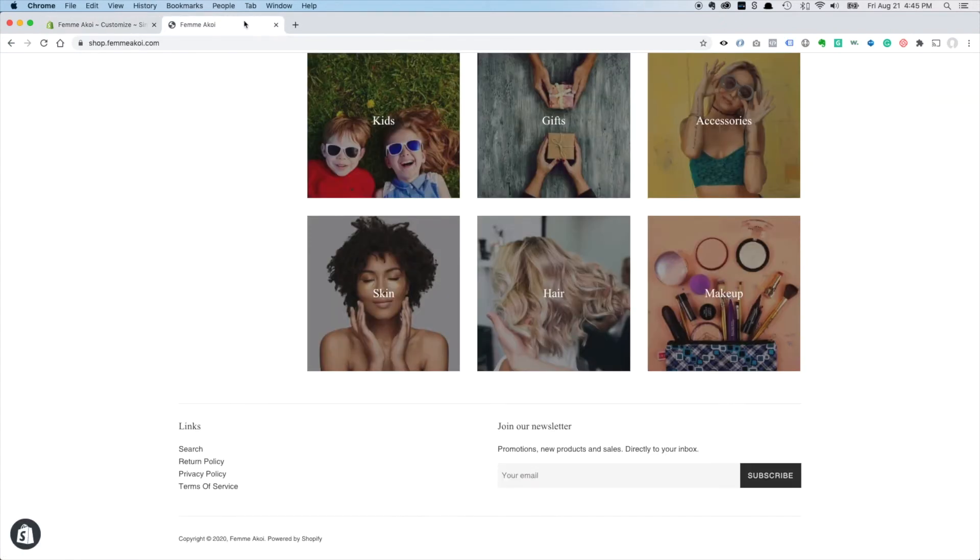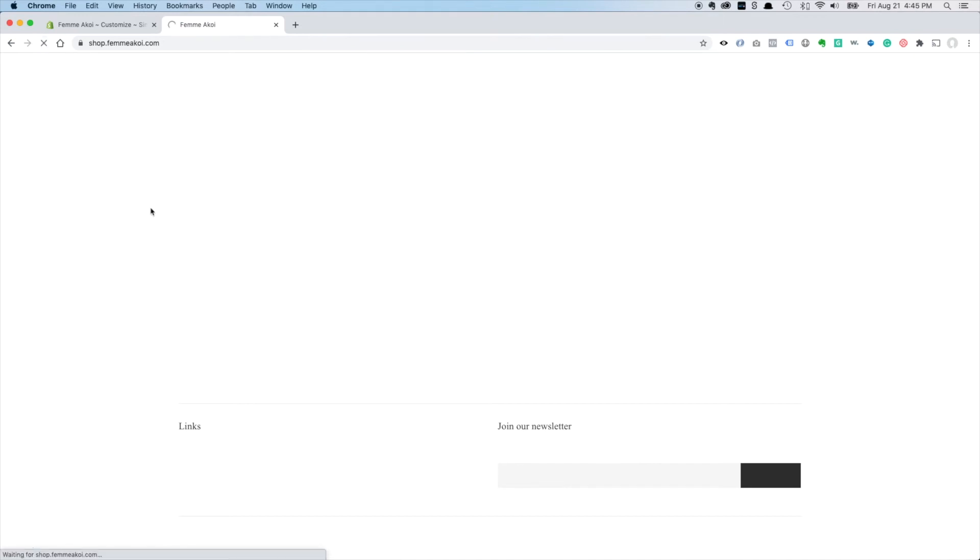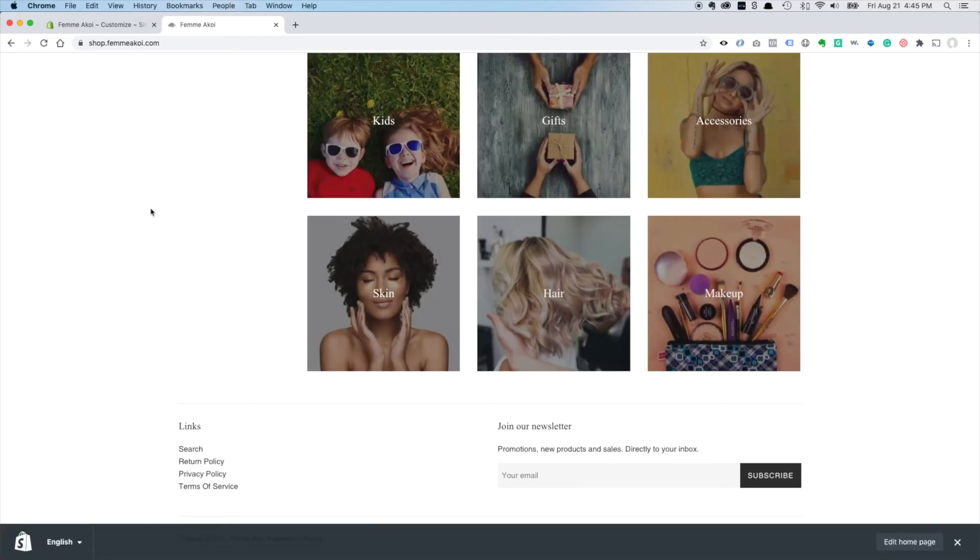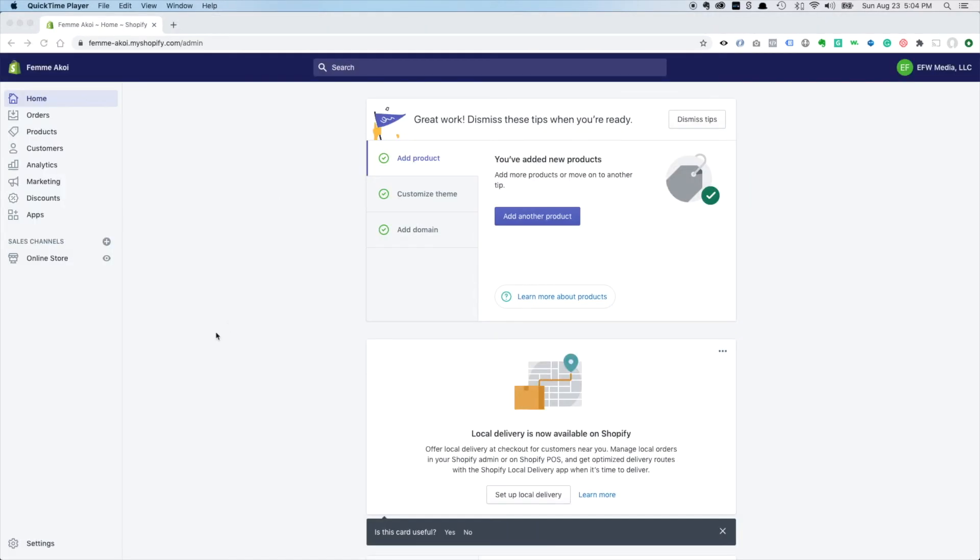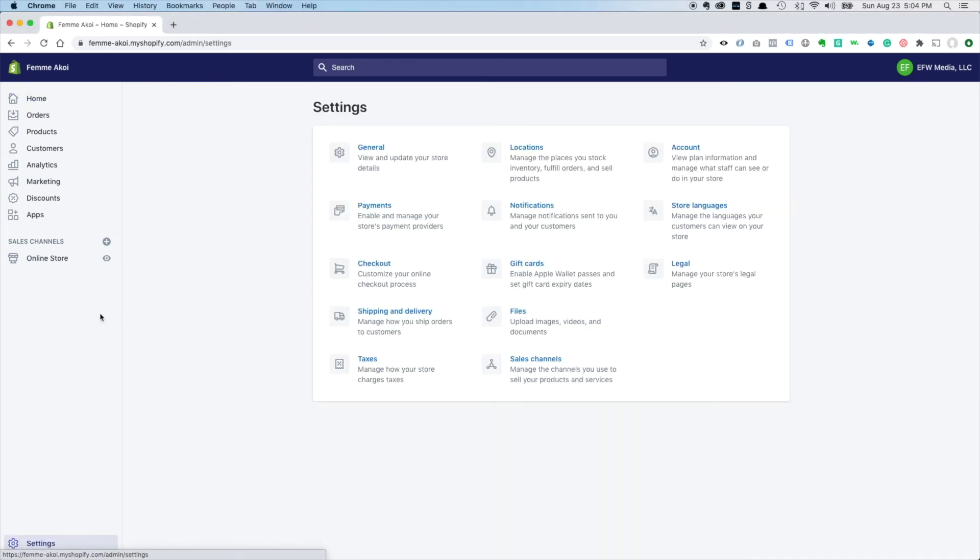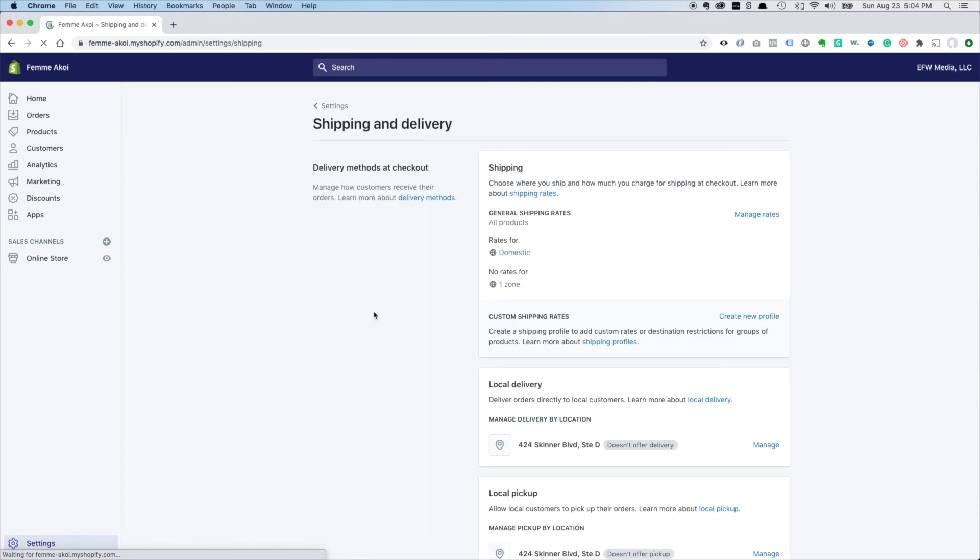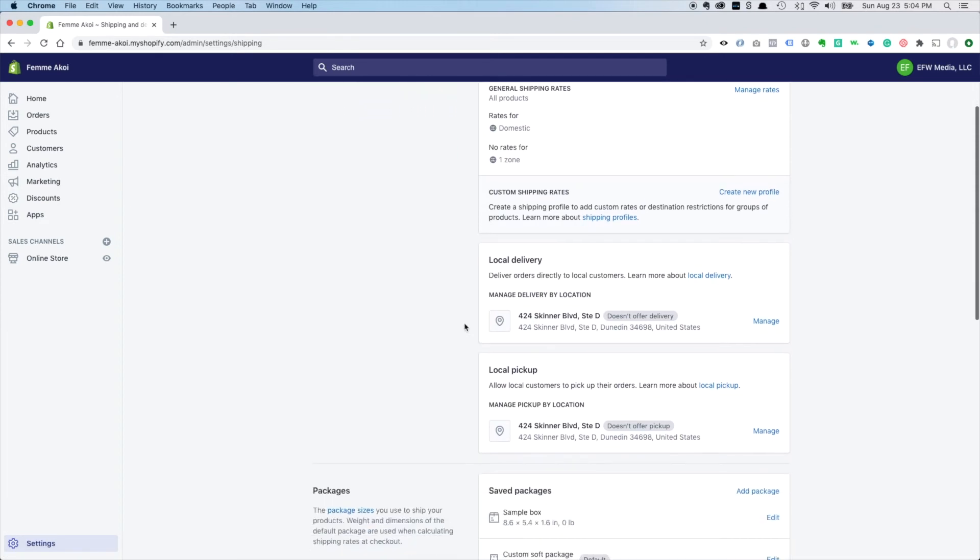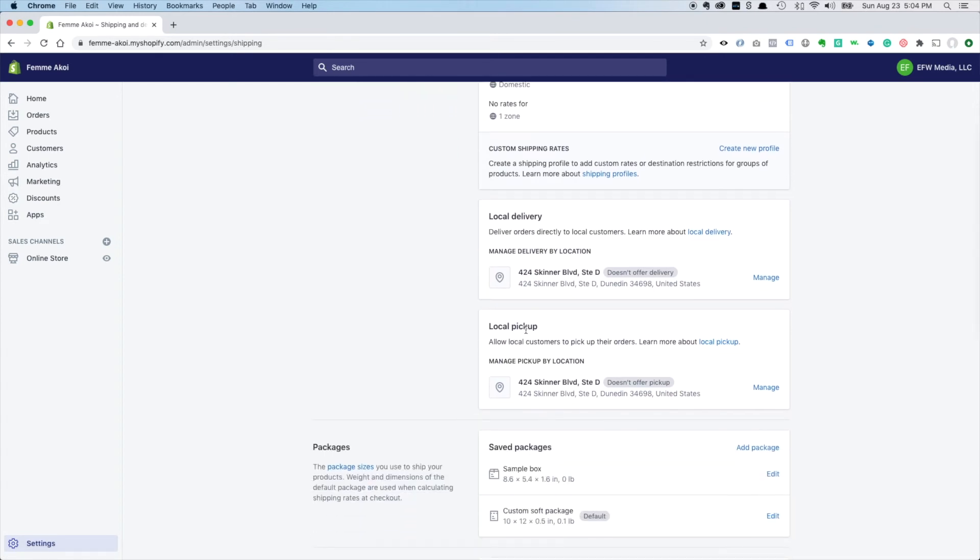Come over here, sometimes this takes a minute. We'll see what happens here. There it is. One other thing we're going to want to do since this is a local salon that we built the store for is we want to set up local pickup.